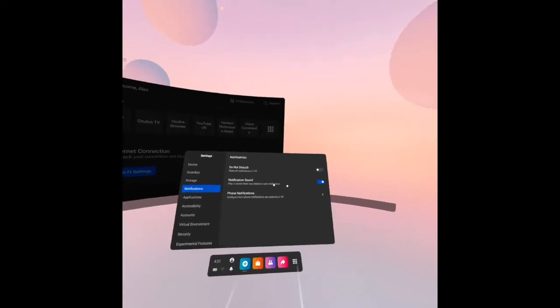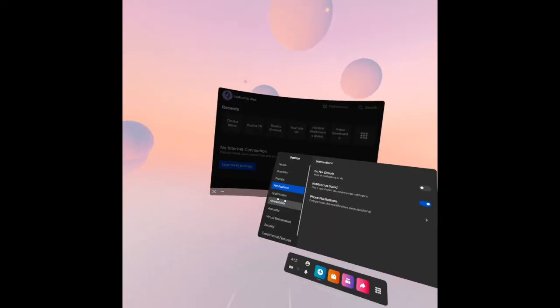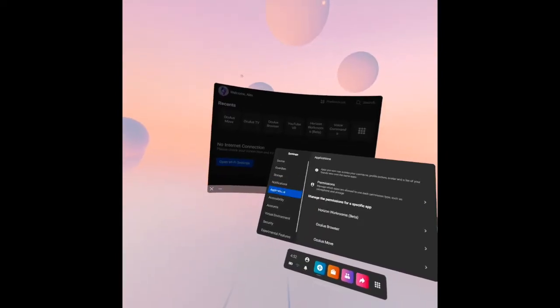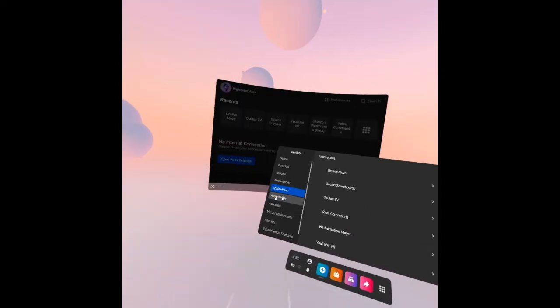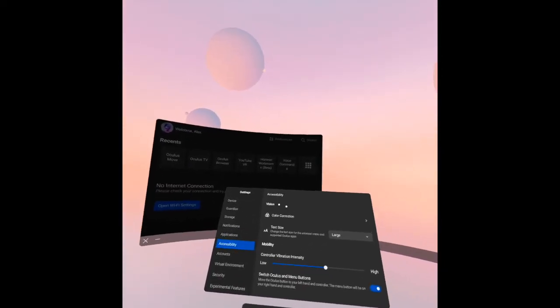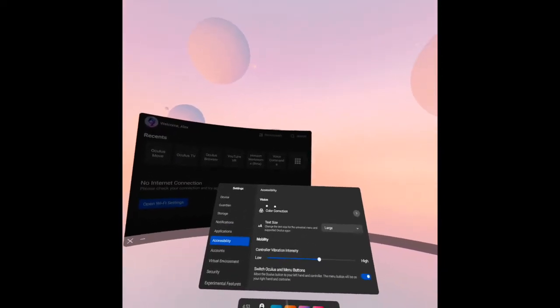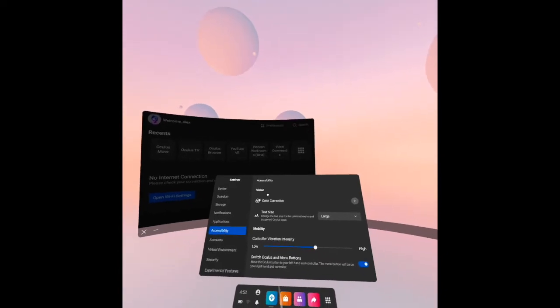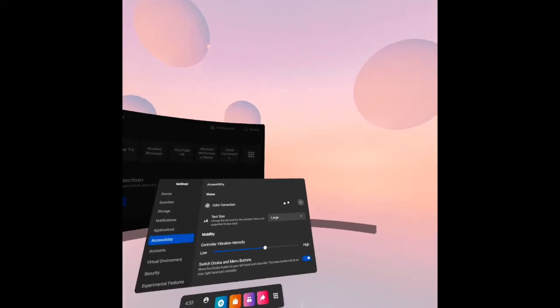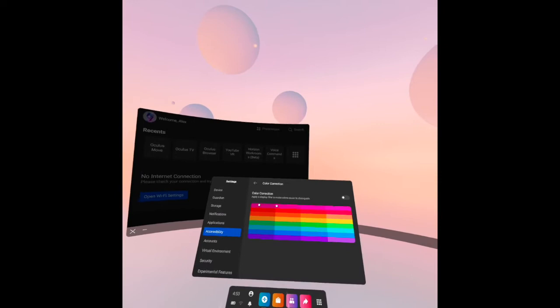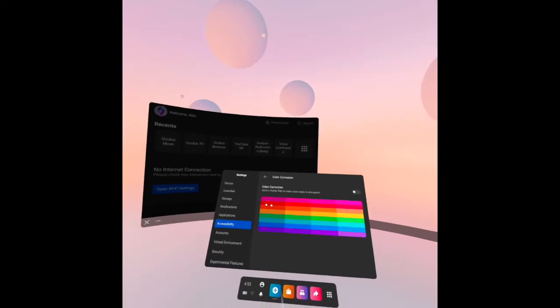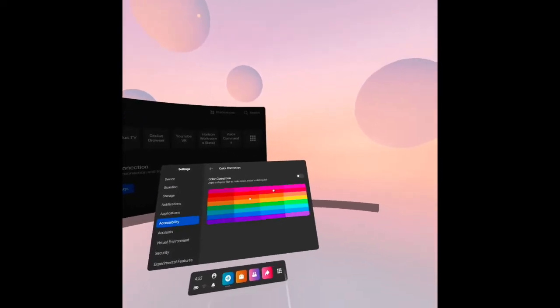After that we have the application and then the accessibility. We have here the vision, the color correction. Let's see what's in there. Apply a display filter to make colors easier to distinguish. This is up to you.